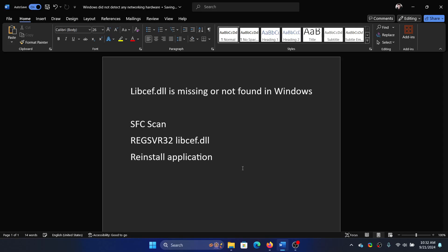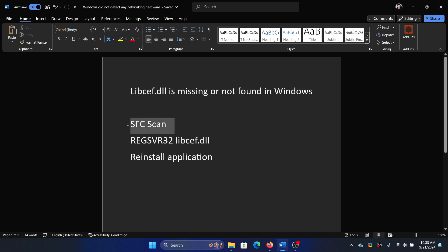Hey friends, if you encounter the error libcef.dll is missing or not found on Windows, then please watch this video. Now this DLL file may be a part of Windows or it may be installed through an application. If it is a part of Windows, in that case our first approach would be an SFC scan.